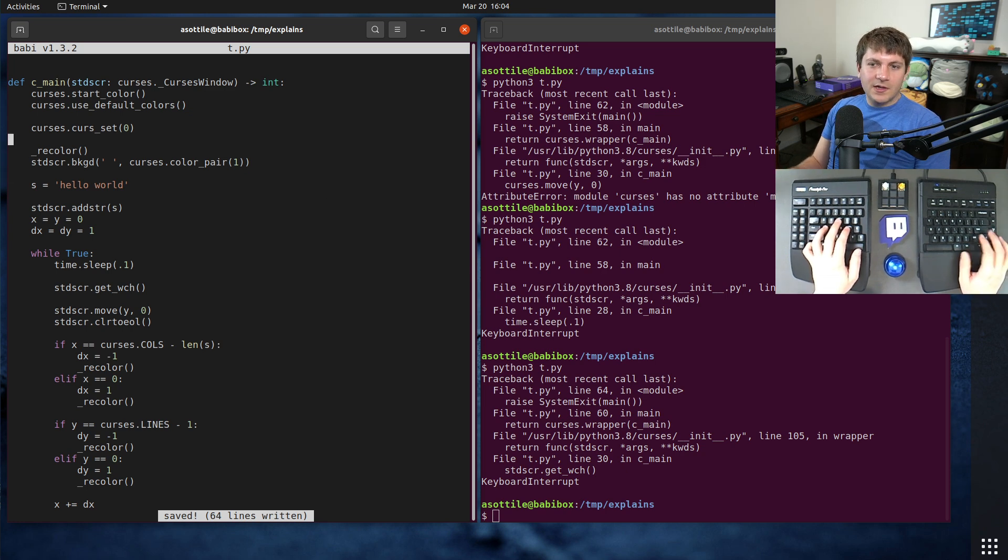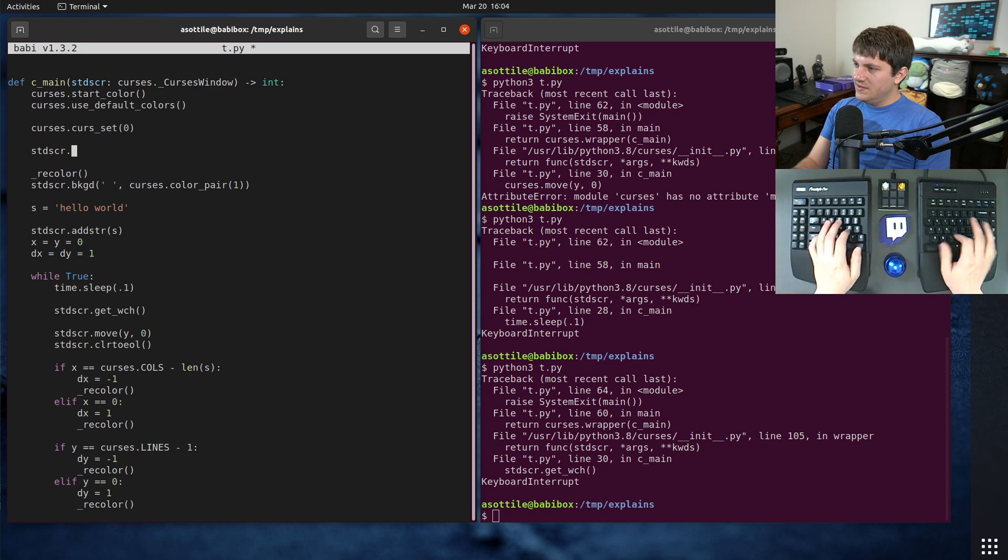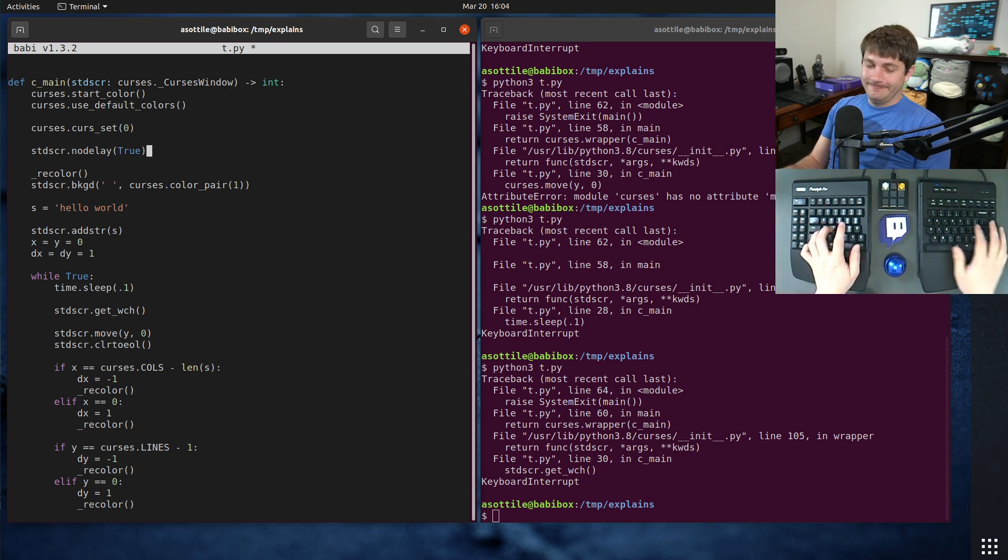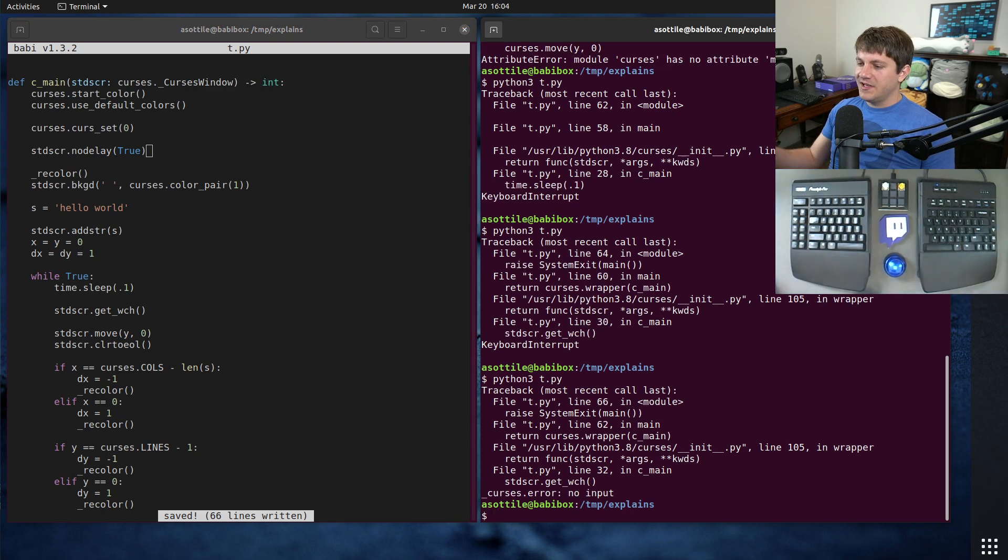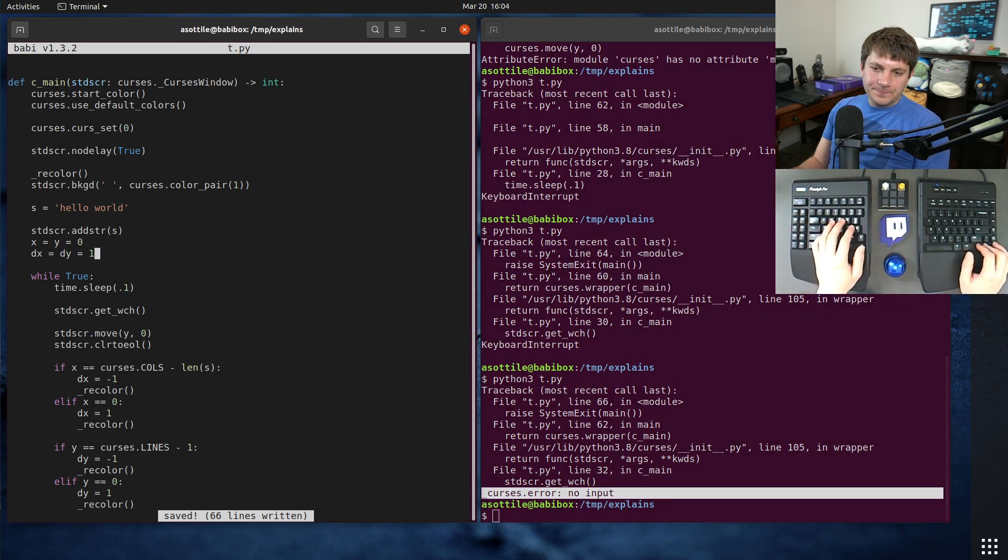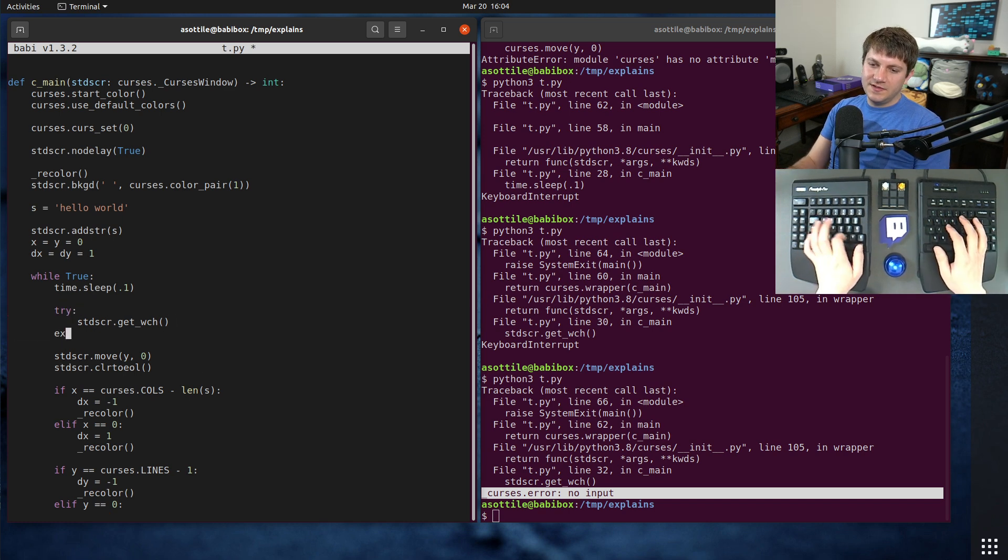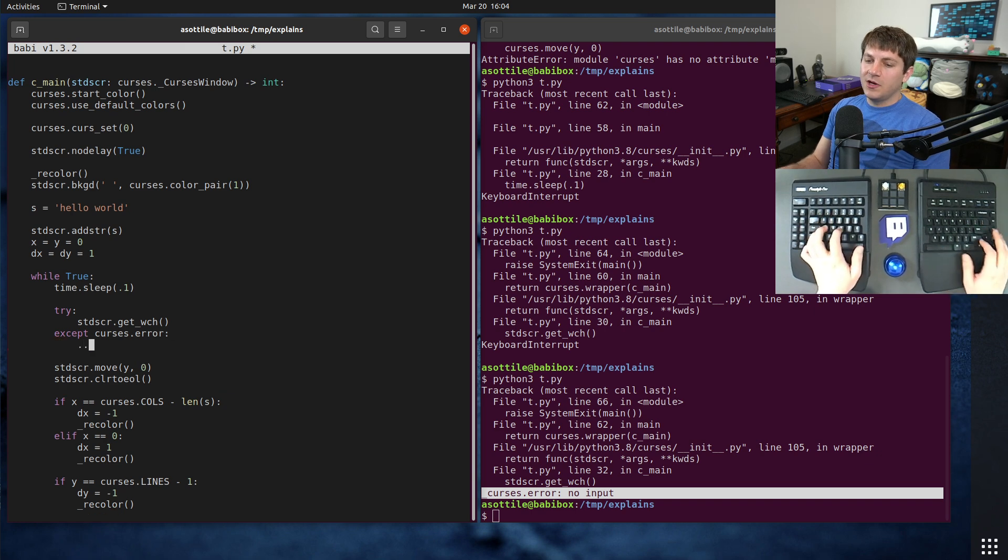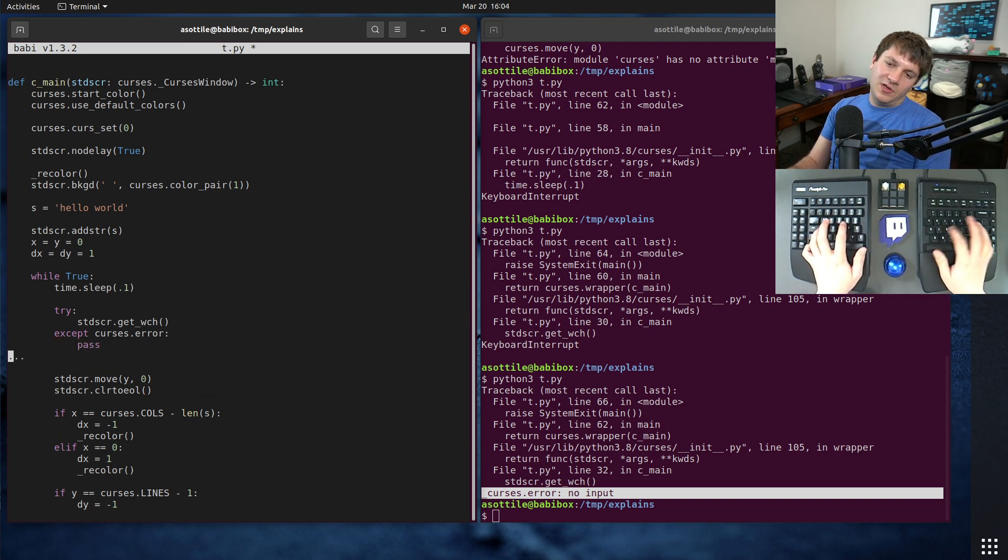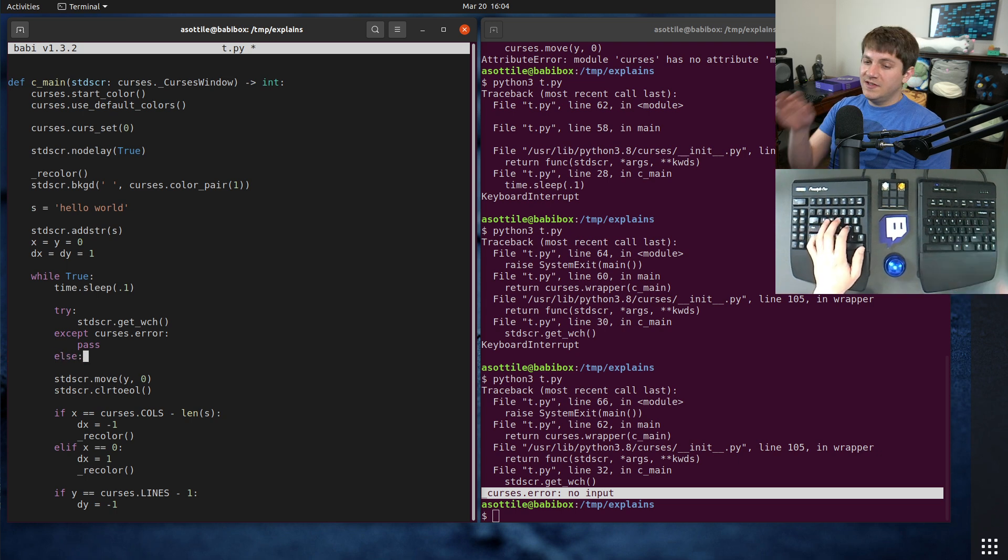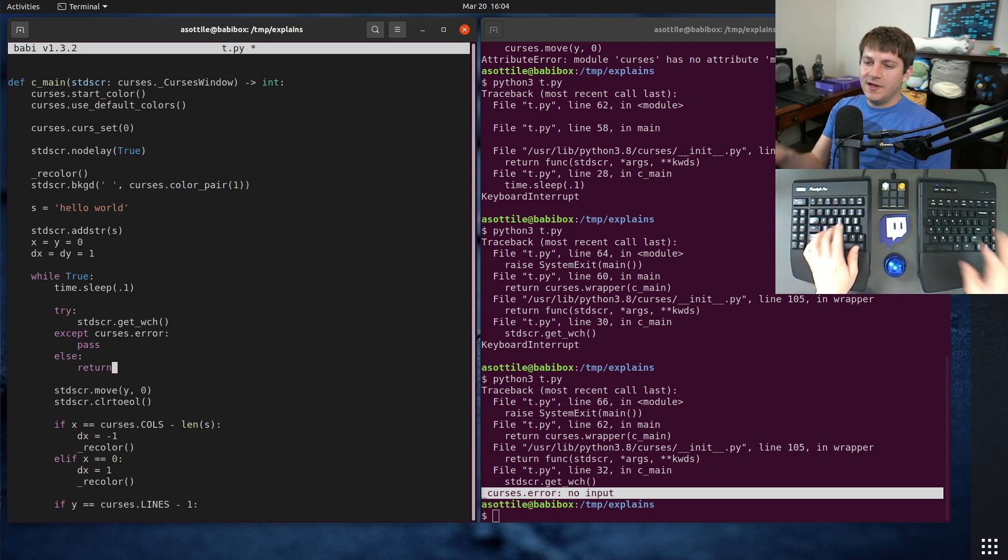So that'll put this into a no delay mode. So now if there's no character, you'll get an error back. So that allows us to conditionally look for a character, except curses dot error. We'll just ignore no input, but if we get some sort of input, we need to act on it. So let's just do return for now. That'll be press any key to exit kind of thing.